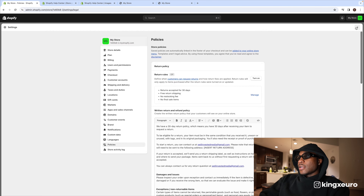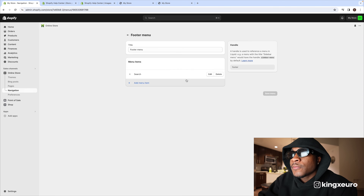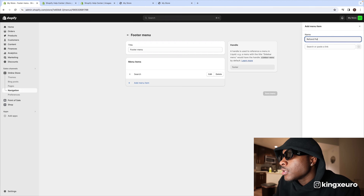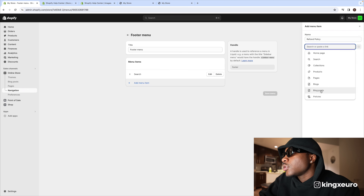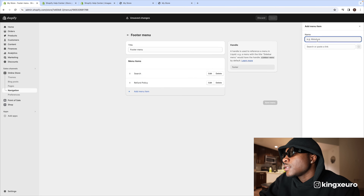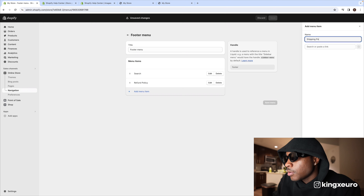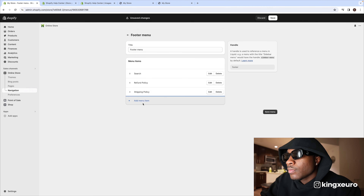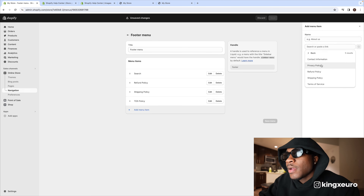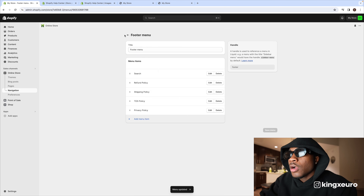After your policies are done, click save and exit. Next, go to 'Navigation,' then 'Footer menu.' Press 'Add menu item,' search 'Refund policy' under policies, press 'Add,' and do the same for all your other policy pages. Then press save.